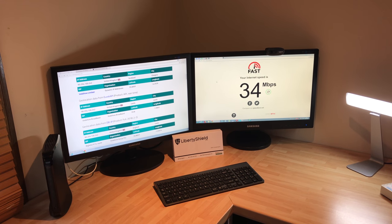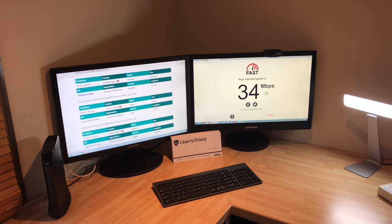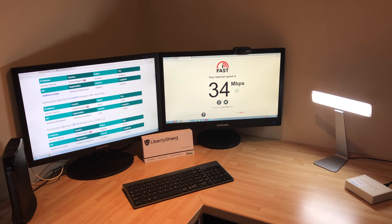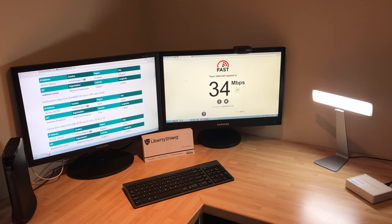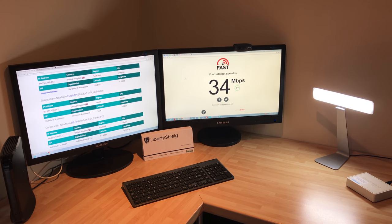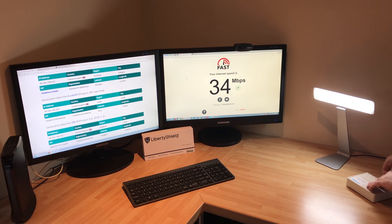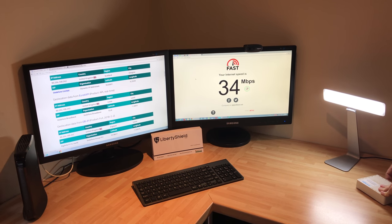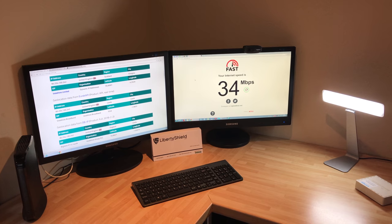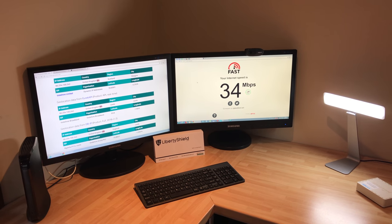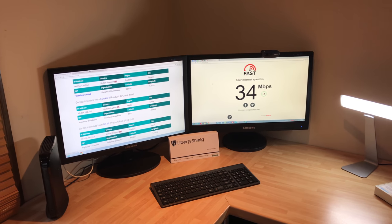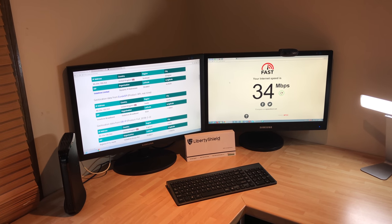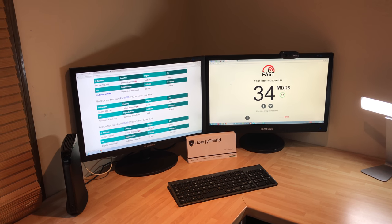Now what I'm going to do is I'm going to disconnect from Vodafone and connect the computer to the Liberty Shield VPN router. So we'll give it a moment.